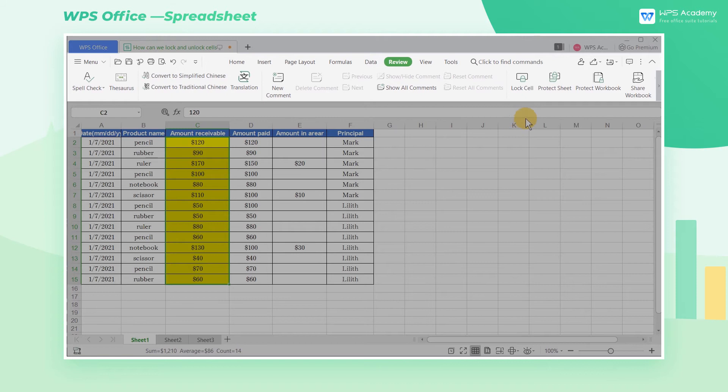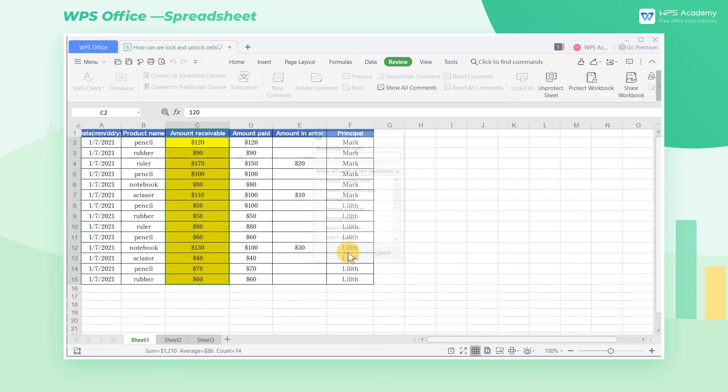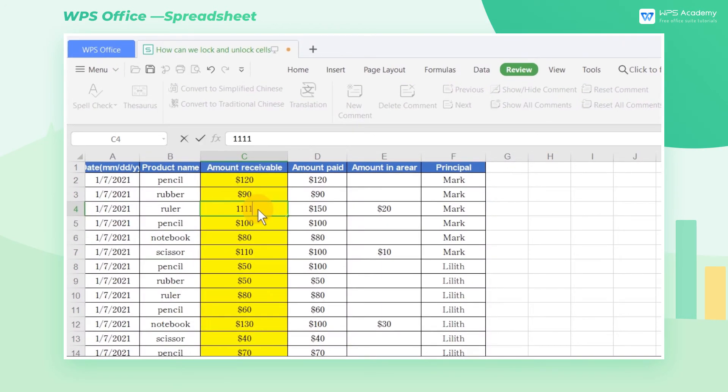At this time, after clicking the Protect Sheet, the yellow area can be modified at will, and other areas are still protected.